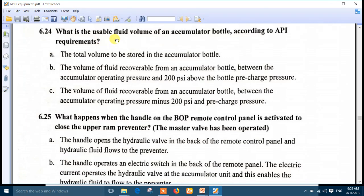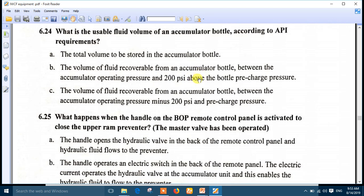Question 24: what is the usable fluid volume of an accumulator bottle according to API requirements? The usable volume is the fluid recoverable from an accumulator bottle between the accumulator operating pressure and 200 PSI above the bottle recharge pressure. The right answer is number B.